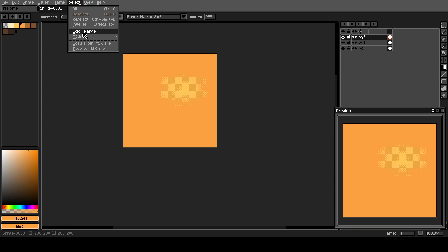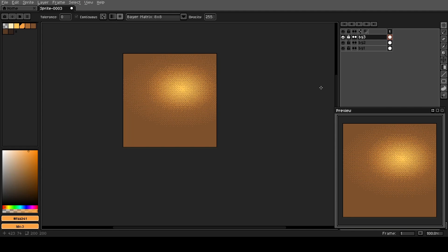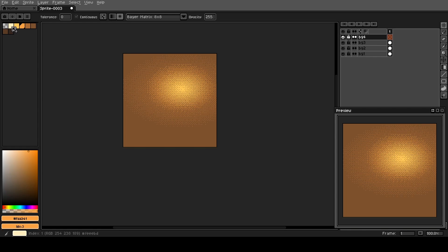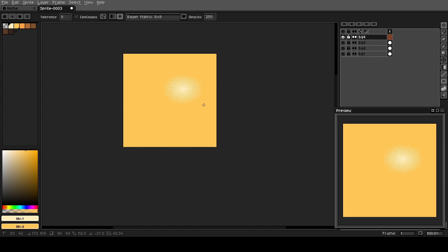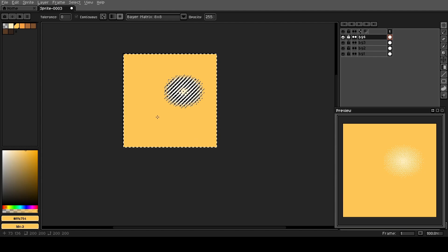We'll continue that process through a few more background layers — 'background 3'. Select the color, delete it out. Shift N for a new layer, Shift P to go to layer properties — 'background 4'. This one will be a little bit smaller. Select the color and delete that one out.